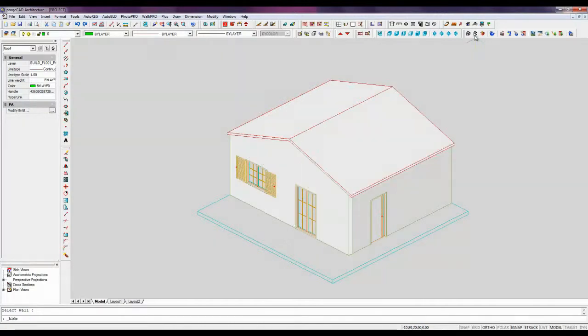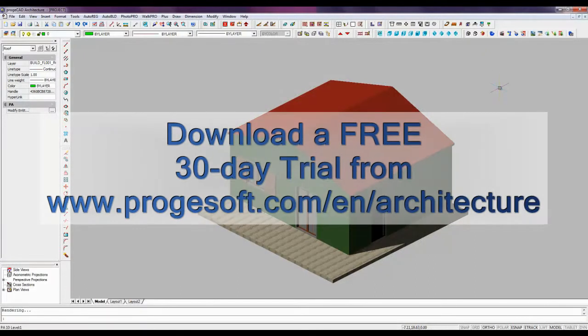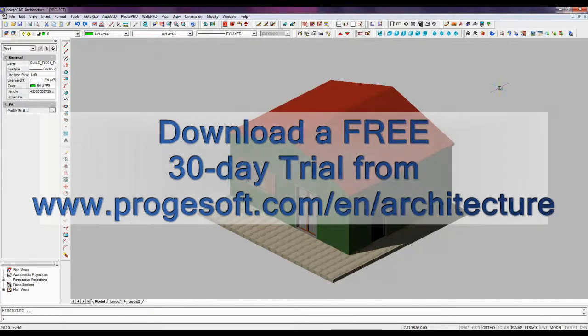3D drawing is very easy with PROJECAD Architecture. Find it out yourself downloading a trial version from projectcad.com/en/architecture.